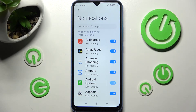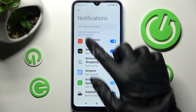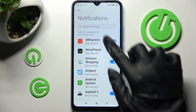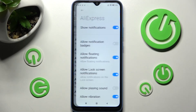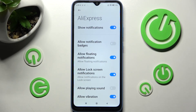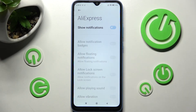If you wish to, you can always click on one of your apps over here instead and manage all notifications from there by tapping on the switcher next to Show Notifications.